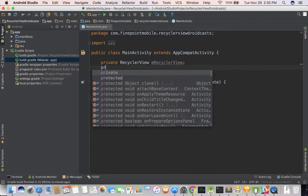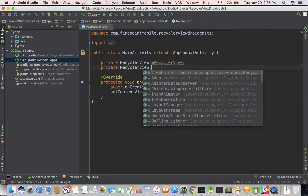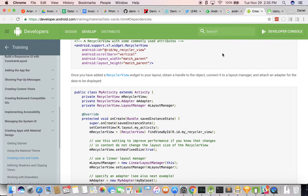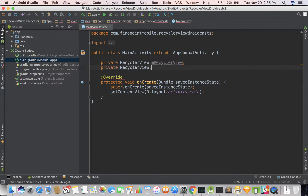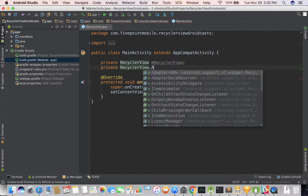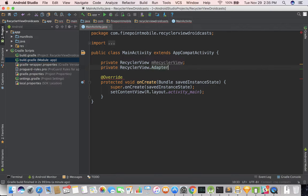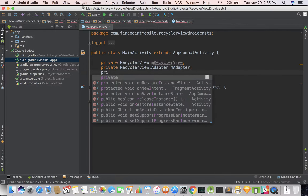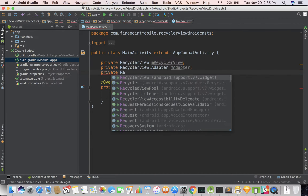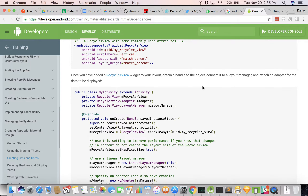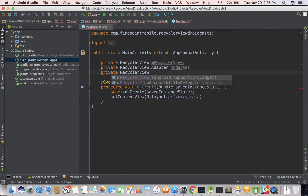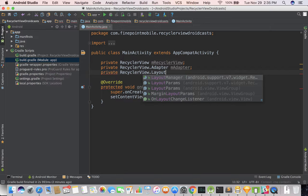We also need private RecyclerView.Adapter — mAdapter — and private RecyclerView.LayoutManager — mLayoutManager.